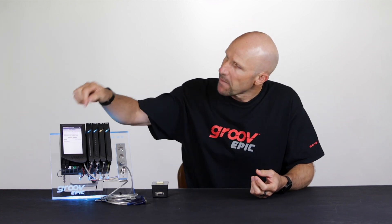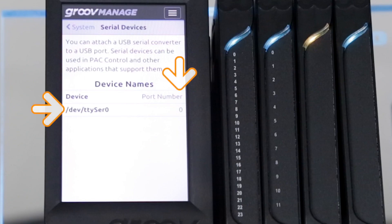Now once you plug the converter in, make a note of the device name and port number as we'll need them in a moment.